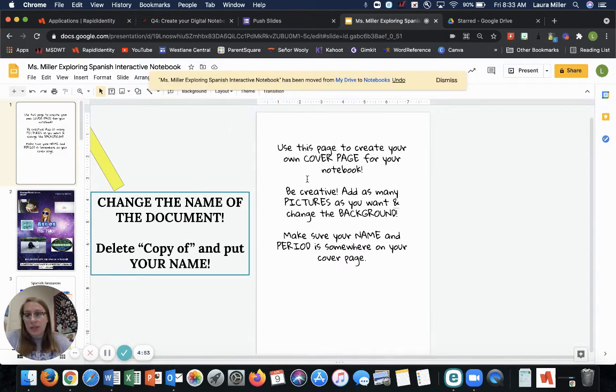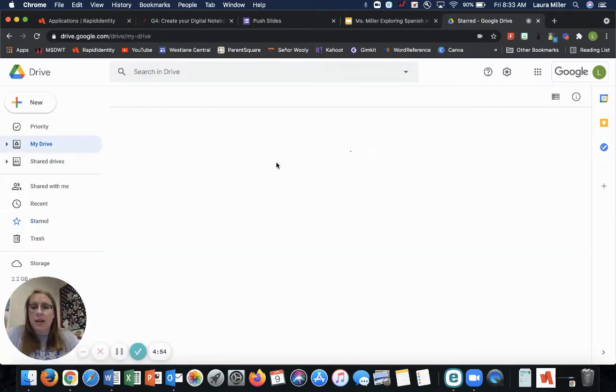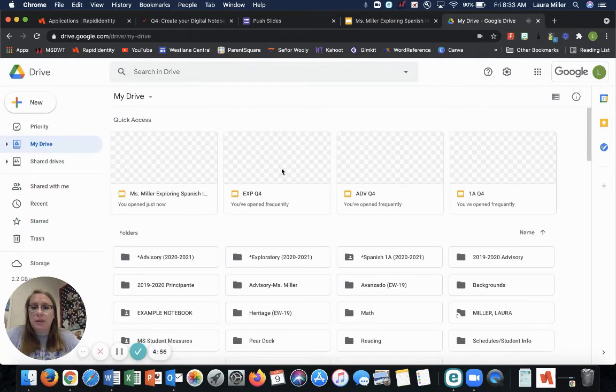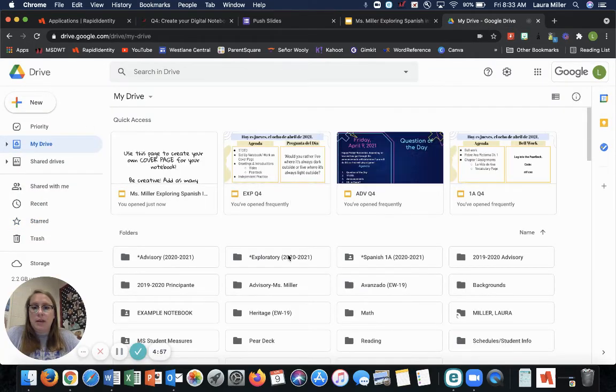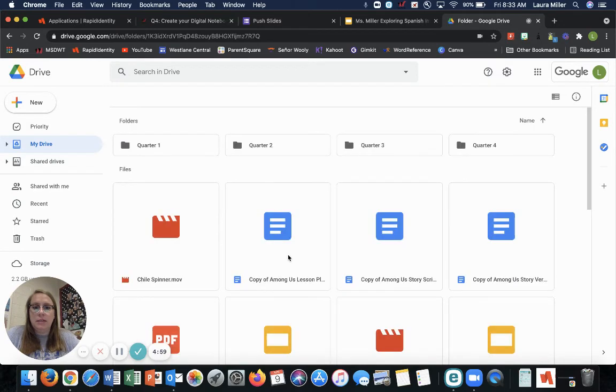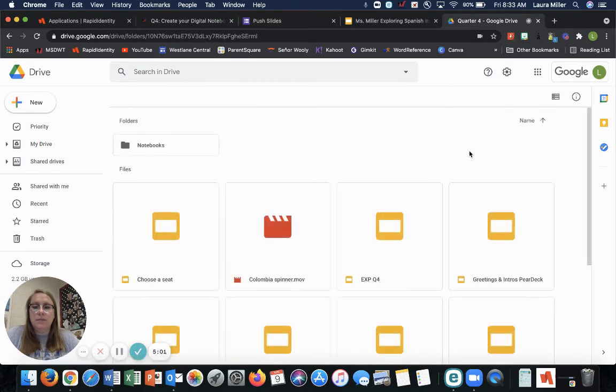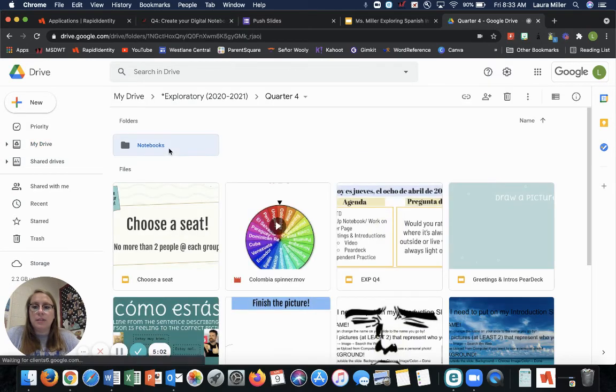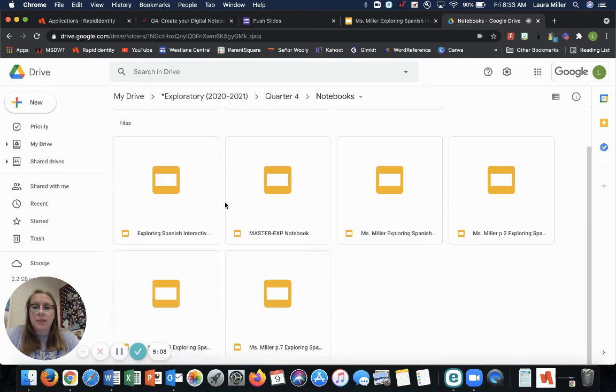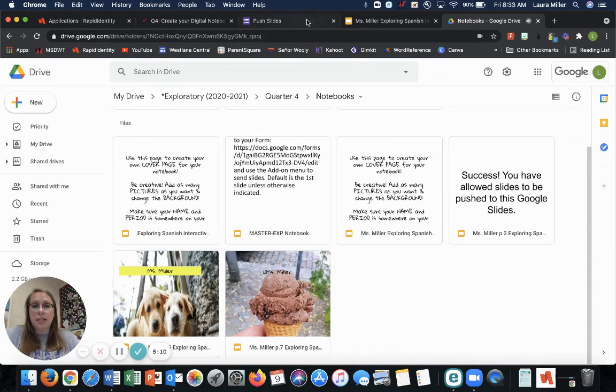Okay. So then if I go to my drive, I go to exploratory quarter four notebooks. You can see I have my notebook here. Miss Miller's exploring Spanish notebook. So we are all set.